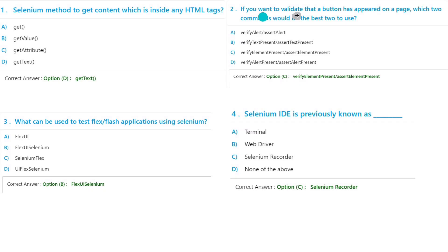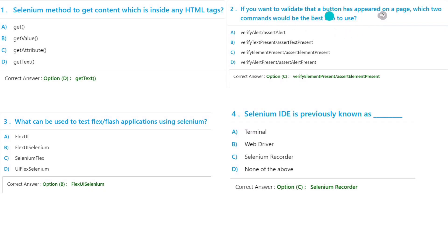Question two: If you want to validate that a button has appeared on a page, which command would be the best to use? If you want to validate that the button has appeared on a page, so verify alerts, assert alert, verify...